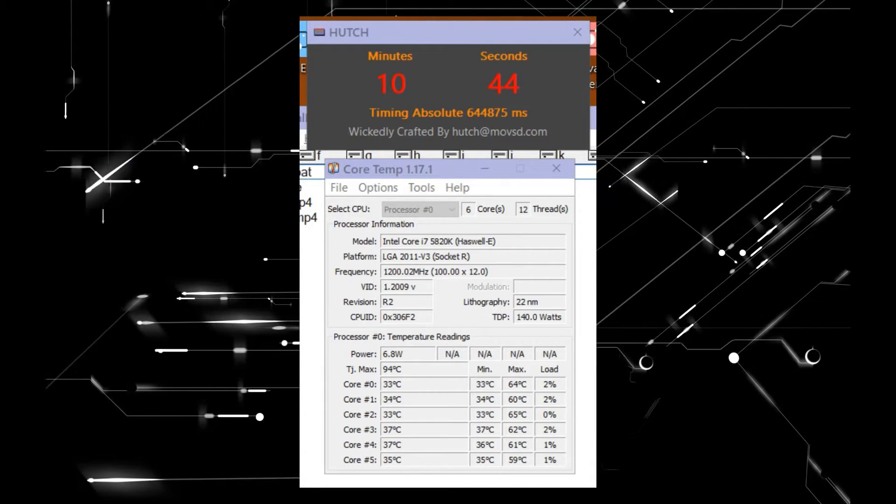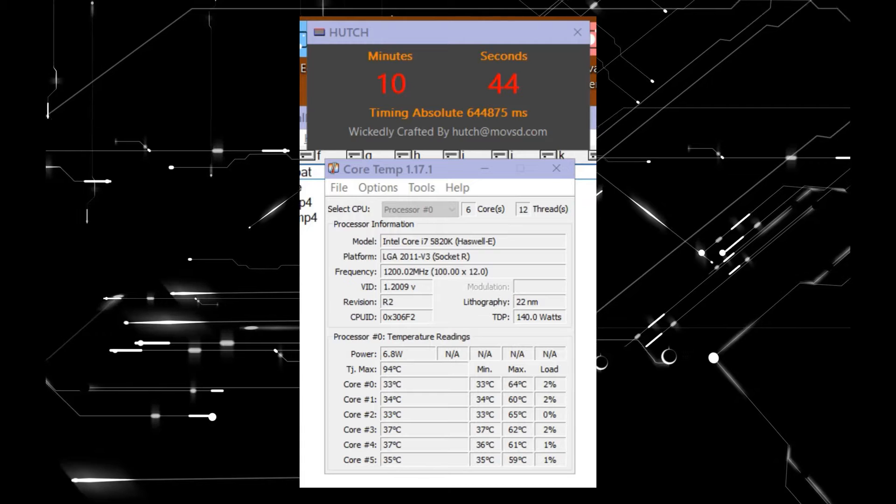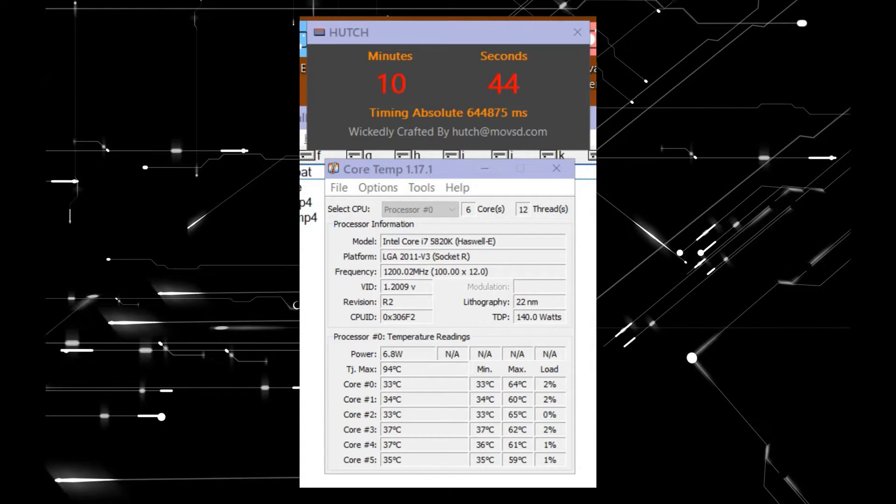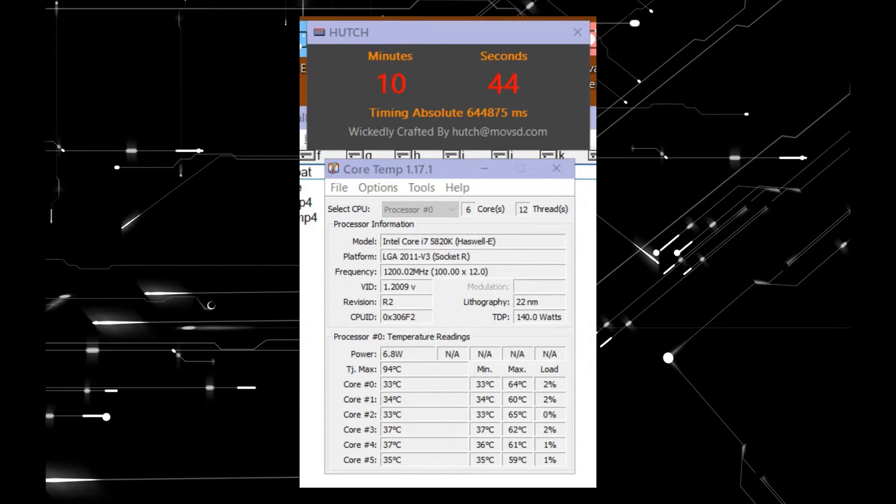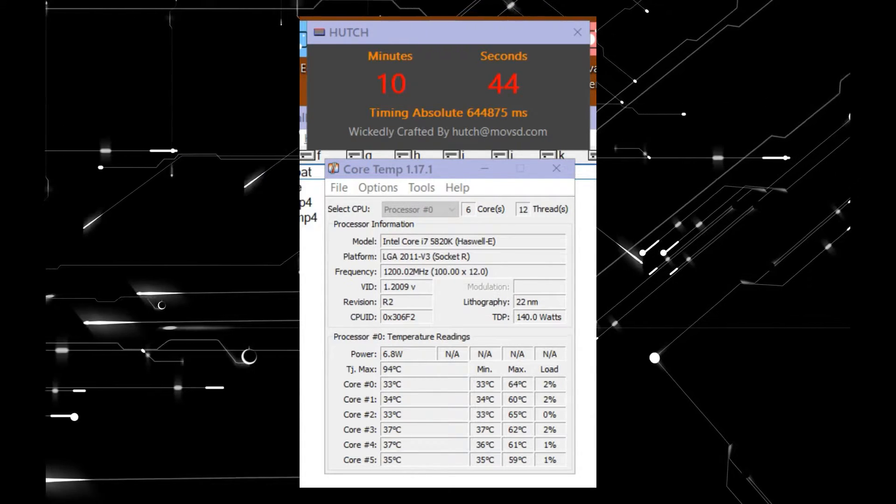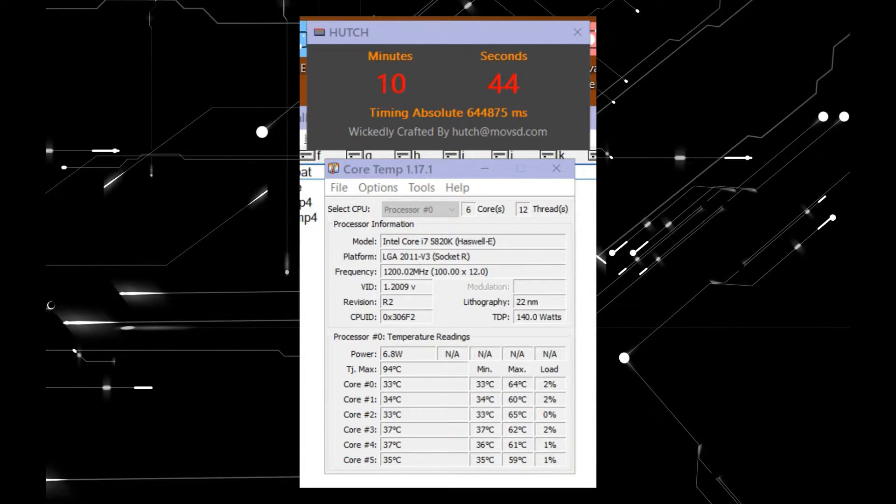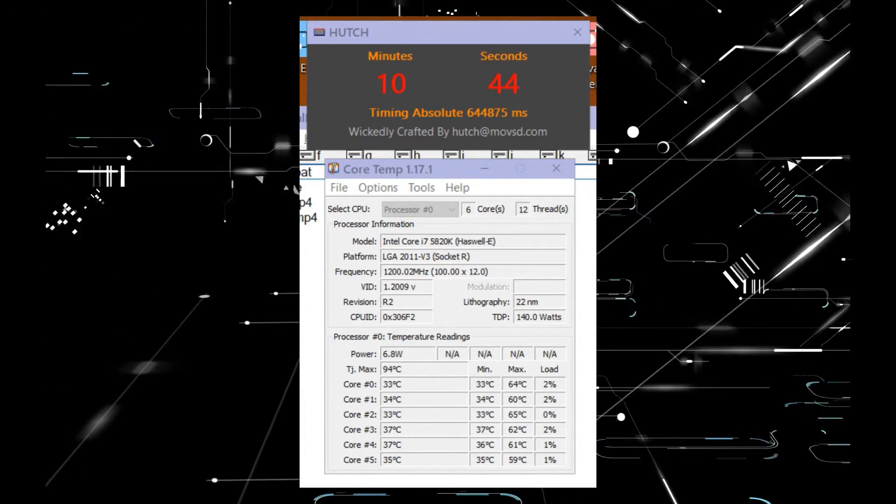The i7 is clocked at 4GHz, and its running temperature was from high 50s to middle 60s. The duration of 10 minutes 44 seconds is accurate to a boundary of 15 milliseconds.